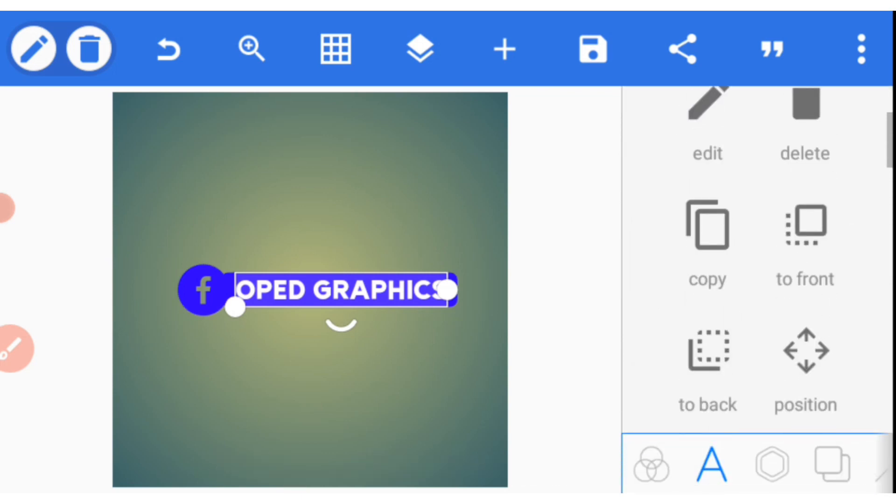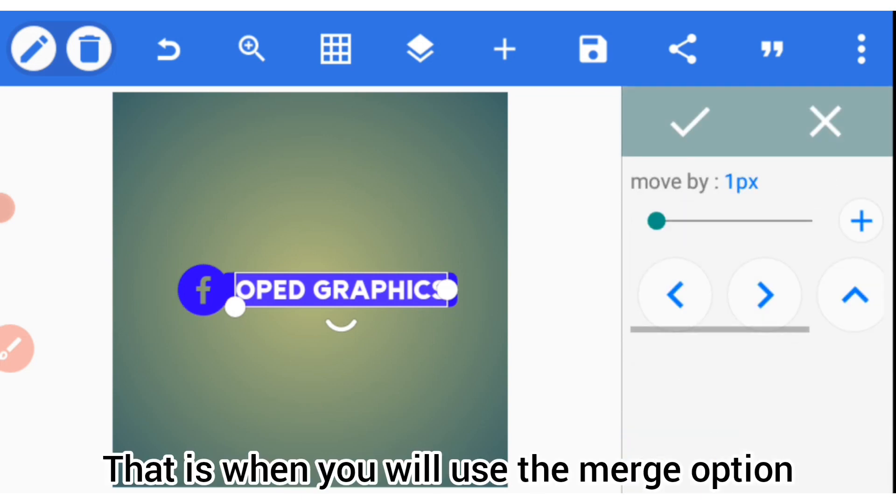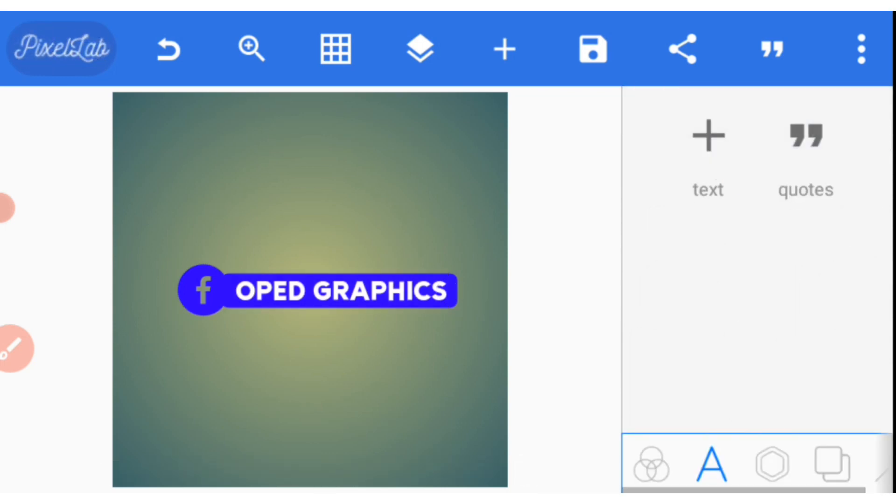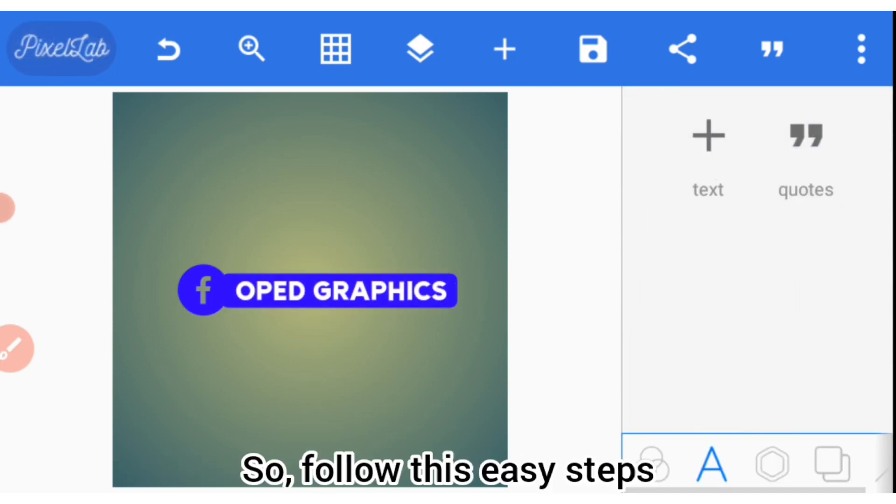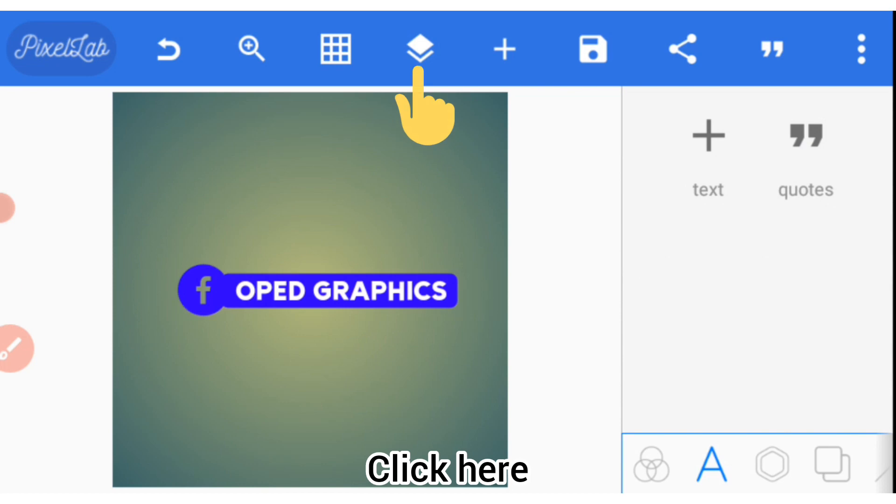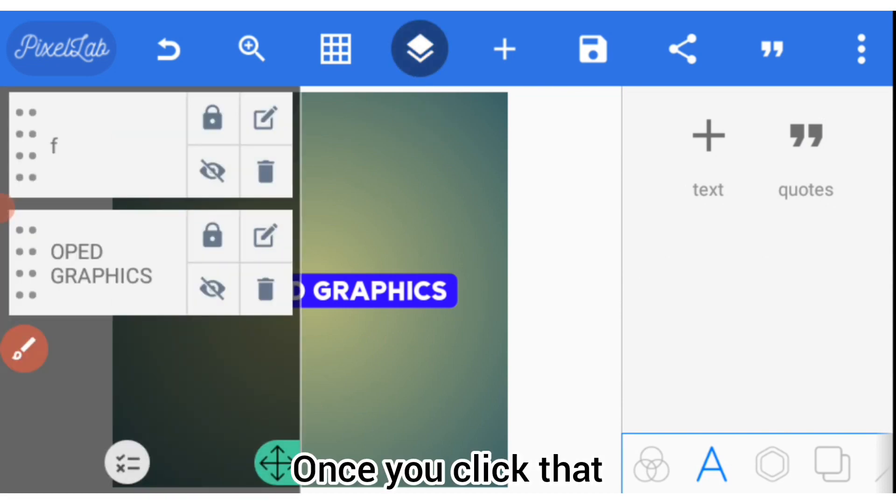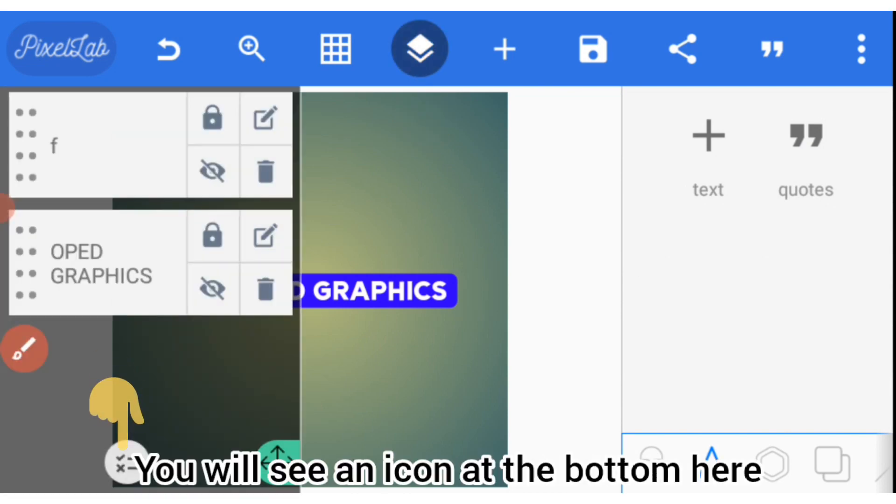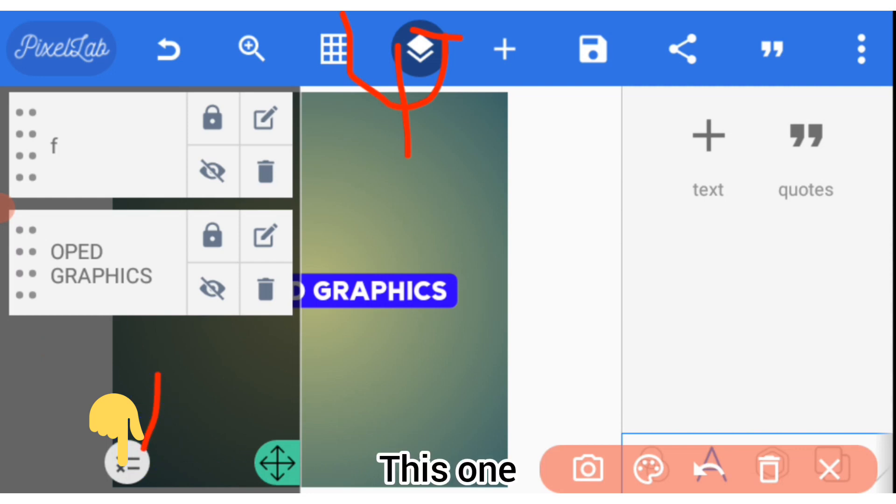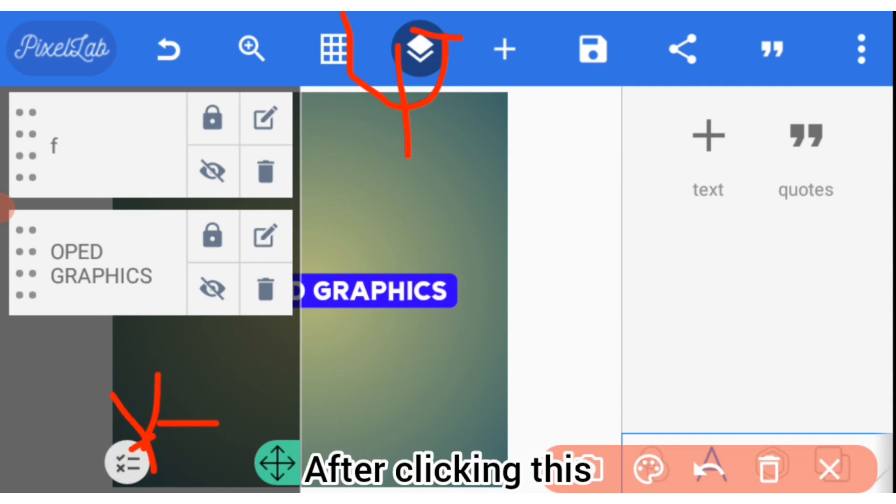That is when you use the merge option. So follow these easy steps: click here. Once you click that, you'll see an icon at the bottom here, this one. After clicking this...